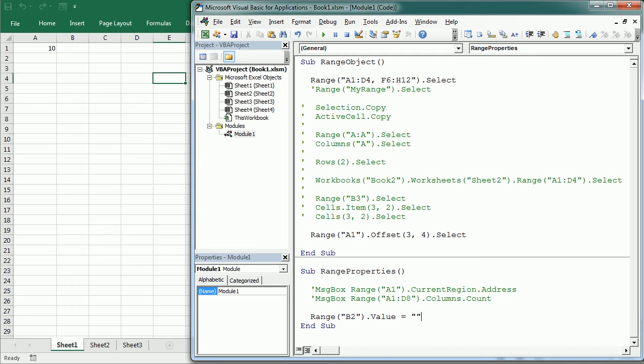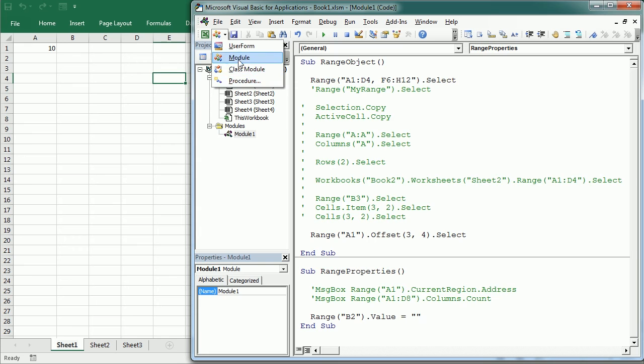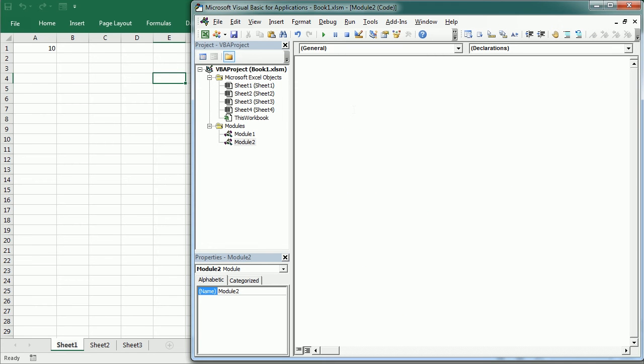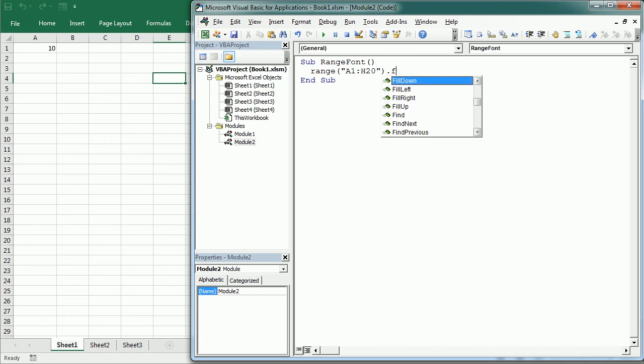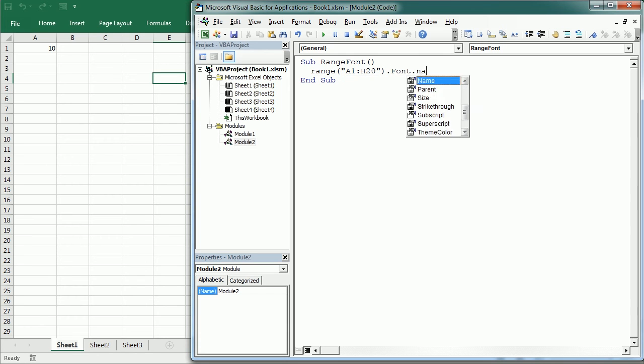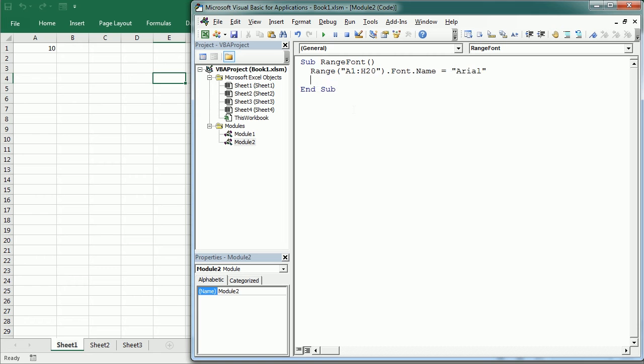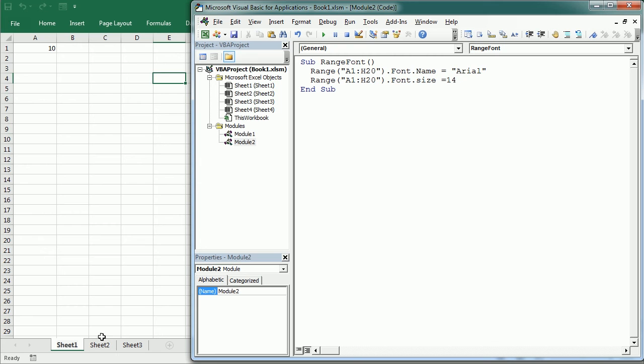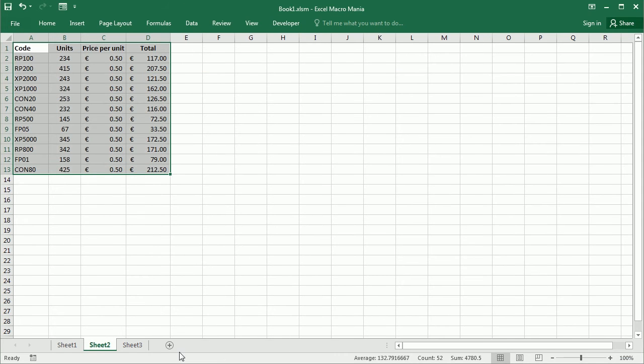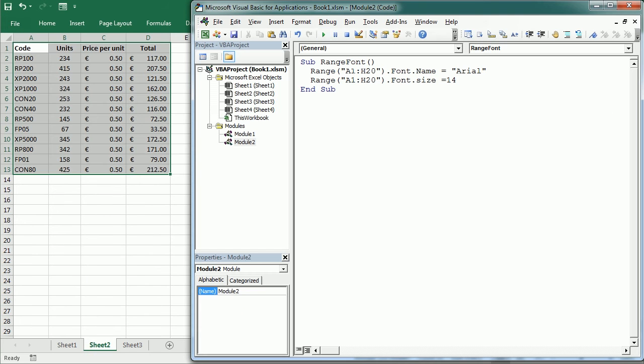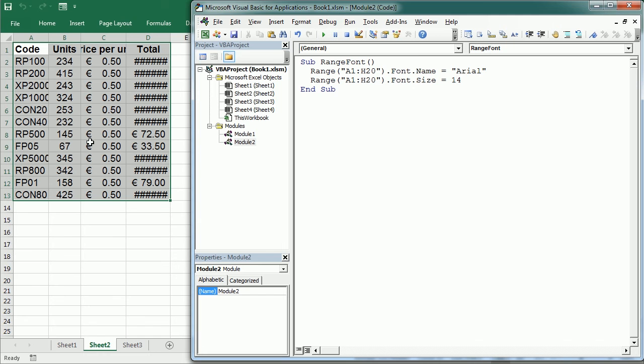Okay, the font property of the range returns a font object that can take several other properties such as name, size, color, style. So we could write range A1 to H20 dot font dot name equals arial for example, or we could say font dot size equals 14. And let me play that but in this other sheet, so you see now we get a bit bigger font here.